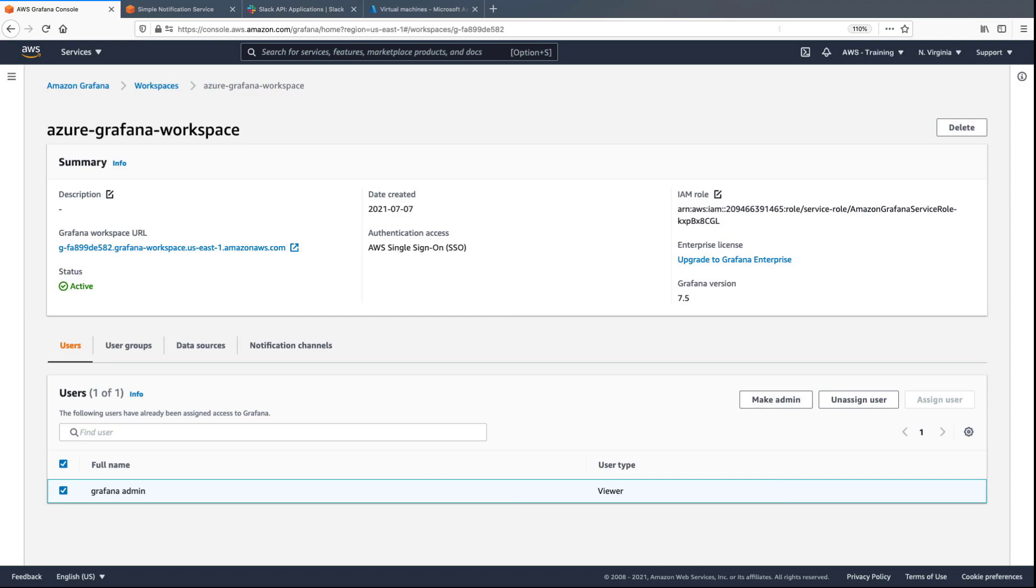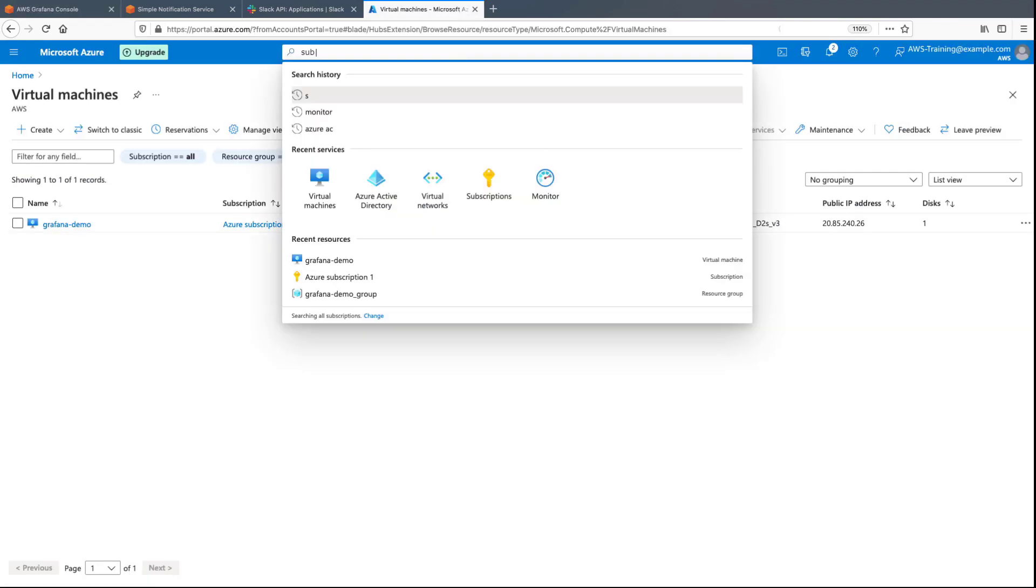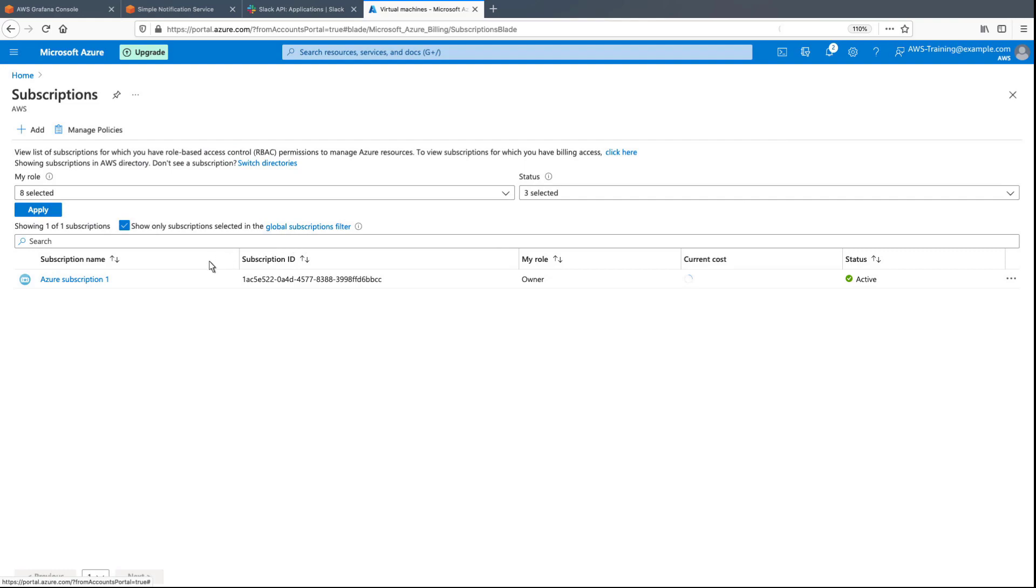The Amazon-managed Grafana workspace needs certain permissions to integrate with Azure Monitor and pull metrics. We can grant these permissions from the Azure portal. Let's ensure that we've been assigned the owner role so that we can associate IAM roles to an application.